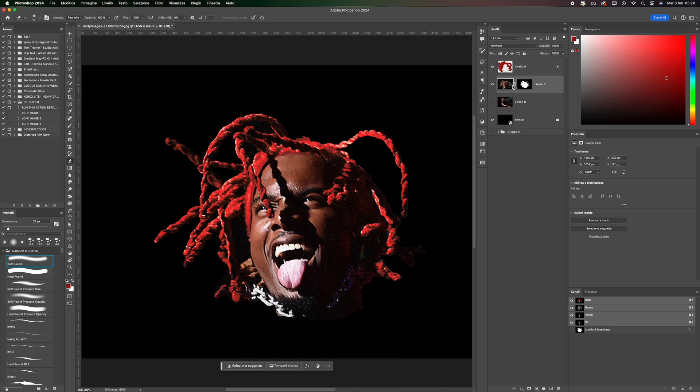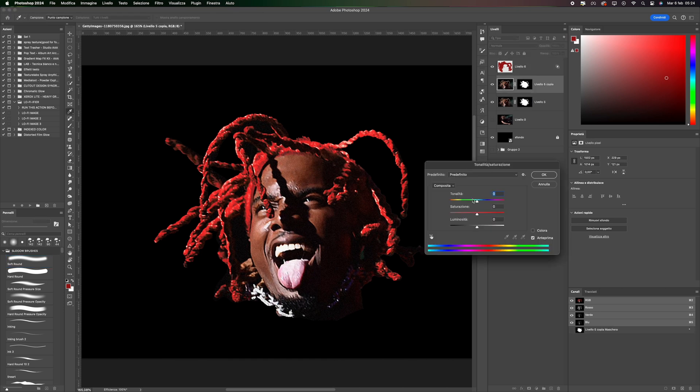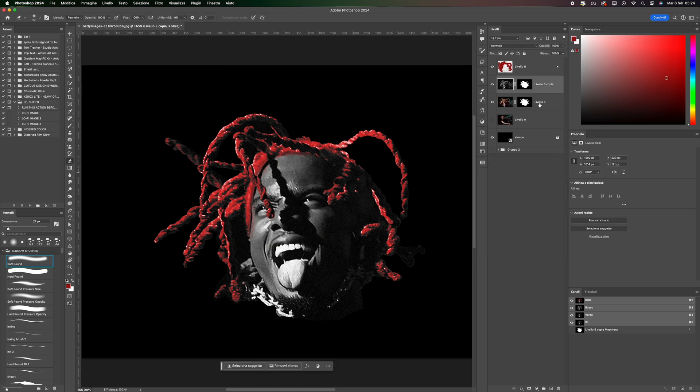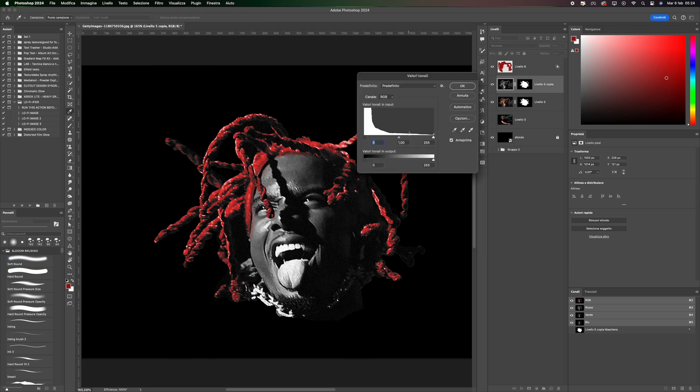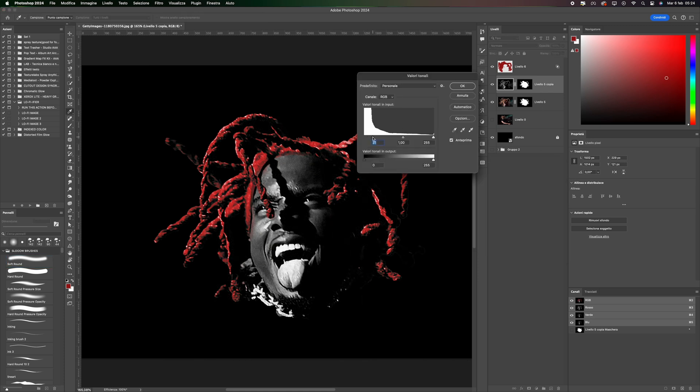Duplicate the layer, desaturate it, set Saturation to 0, and use Command-L to adjust the parameters to your liking.